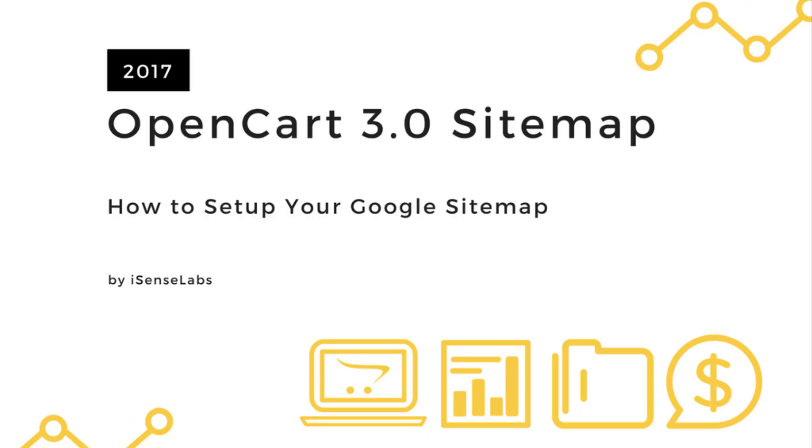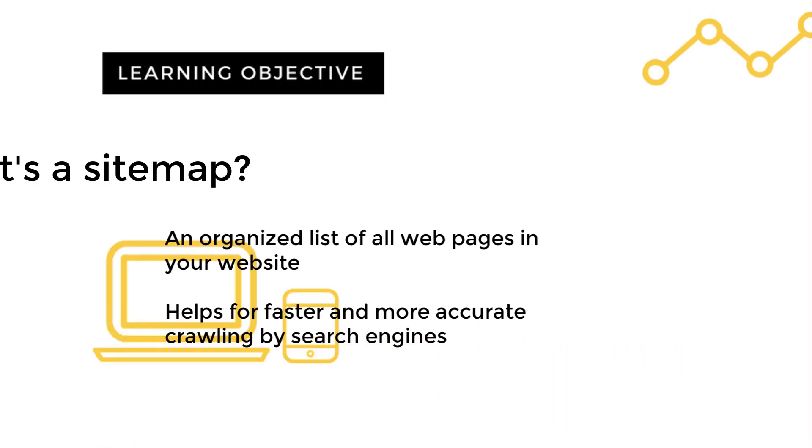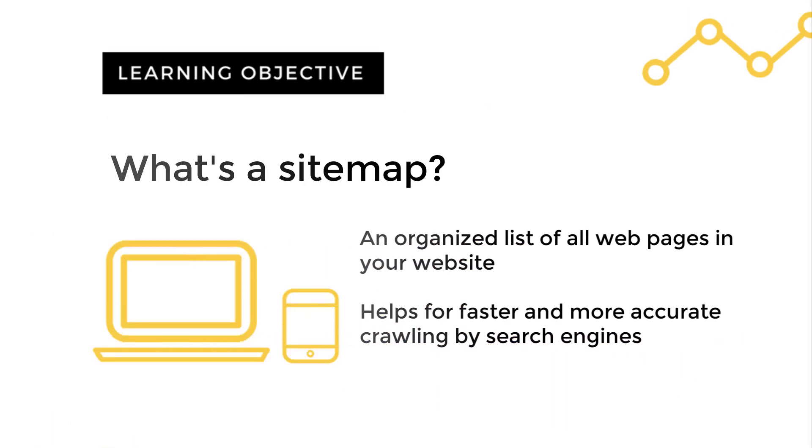Hi there! Welcome to our new video tutorial. Time to learn about the Google sitemap and how to set it up in your new OpenCart3 installation.